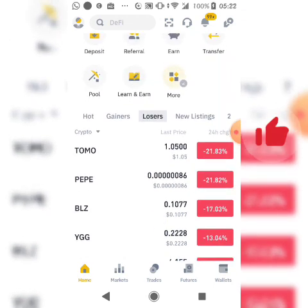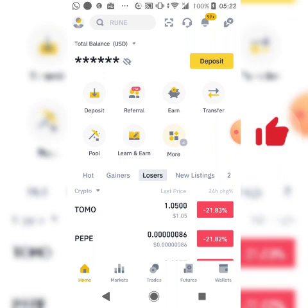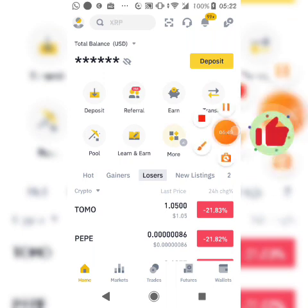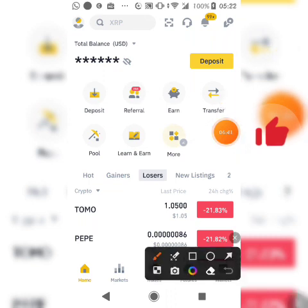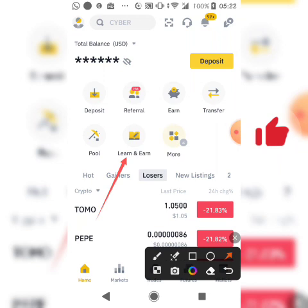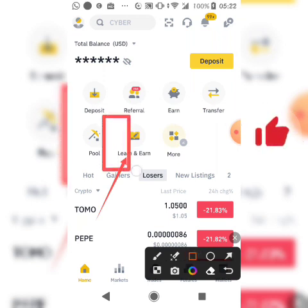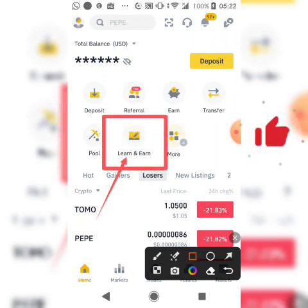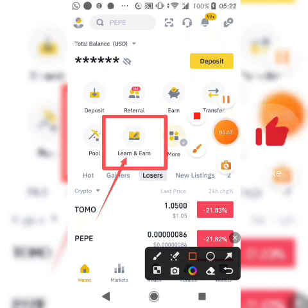Watch right up to the end — the link for the Binance Academy learning will be available in the description. If you can't find it, just go to the search section and look it up. This is the Binance Learn and Earn program — thanks for watching and see you next time.